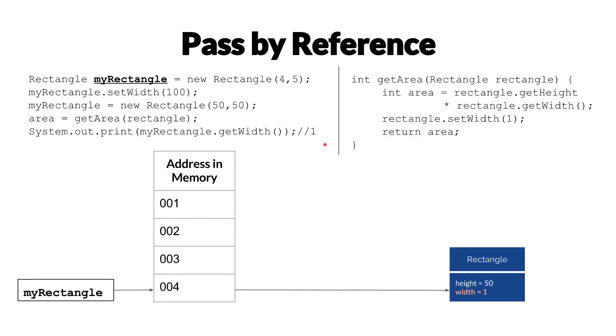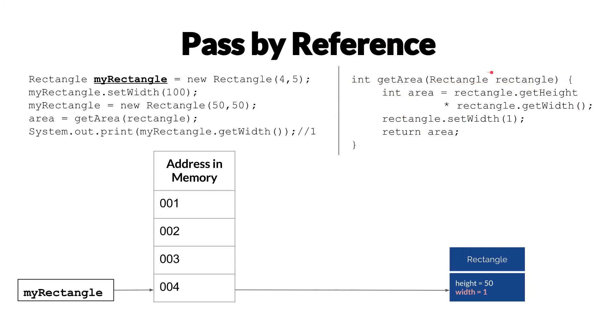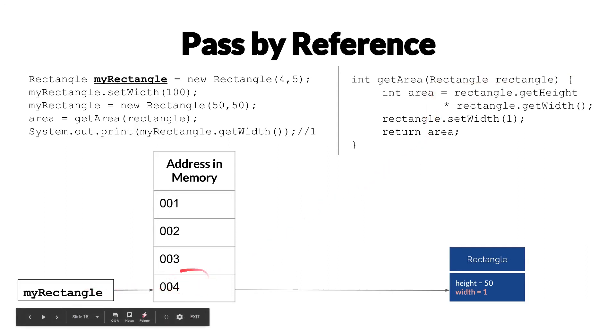It's possible because, at least in Java, we pass by reference, which means that when we have this kind of method here, getArea that takes a rectangle, this rectangle here that's being passed to getArea is a reference to the same address in memory here.